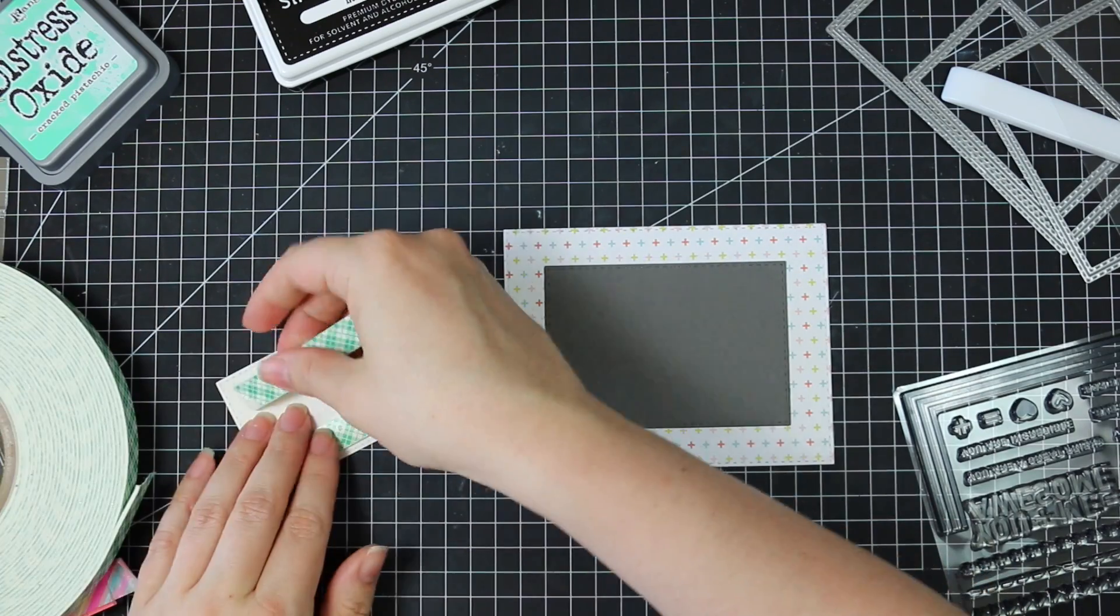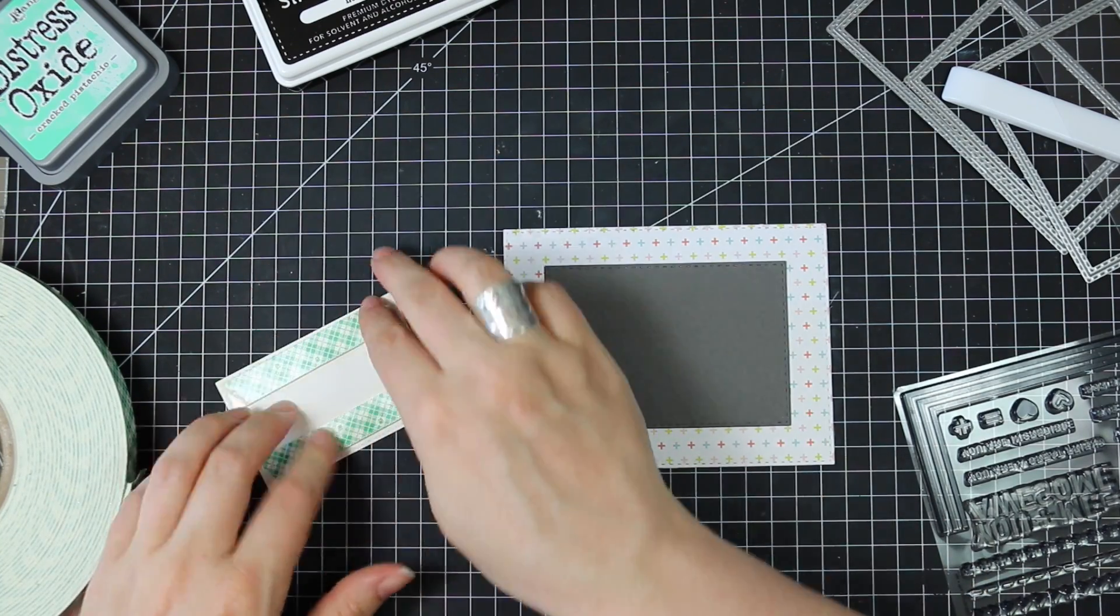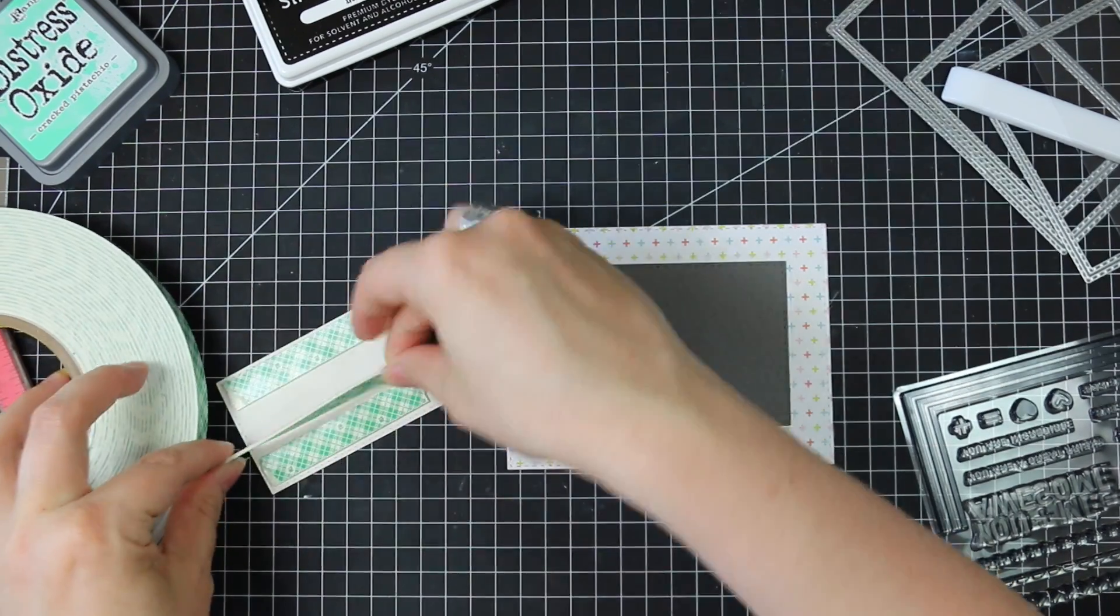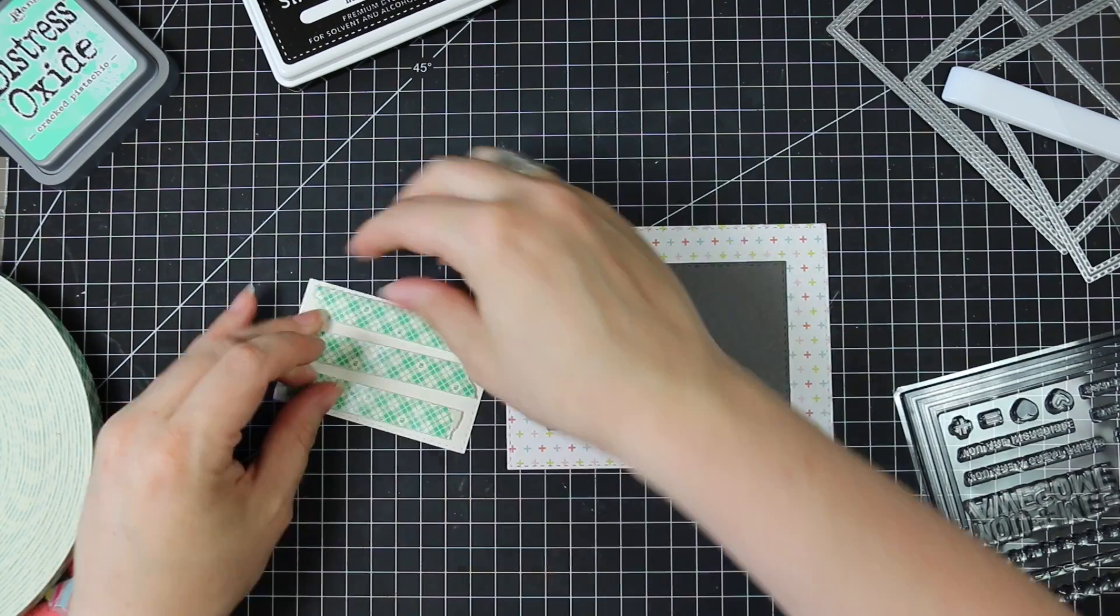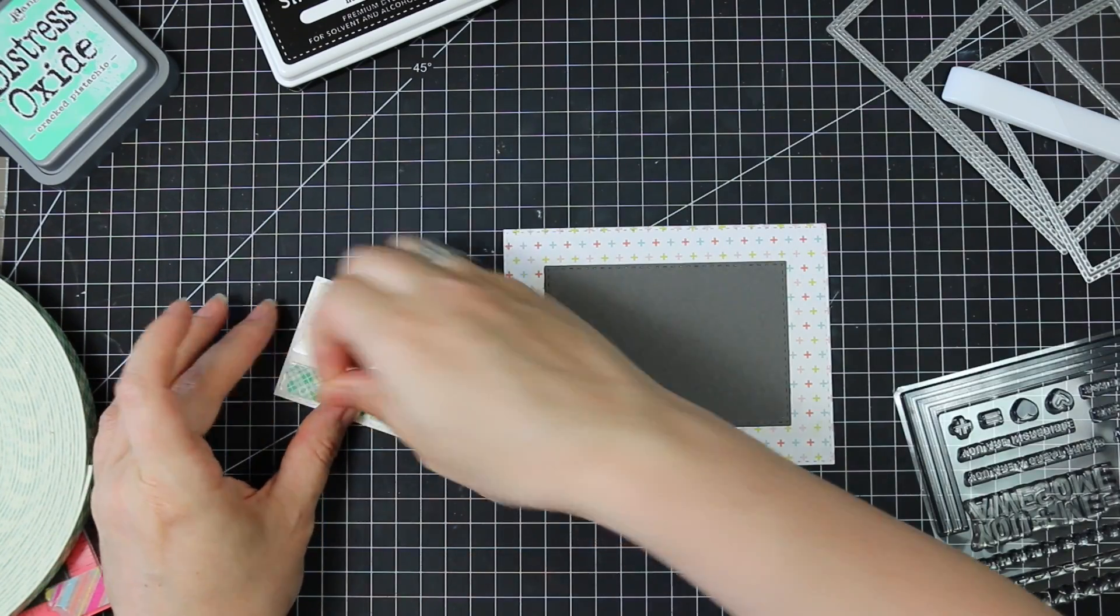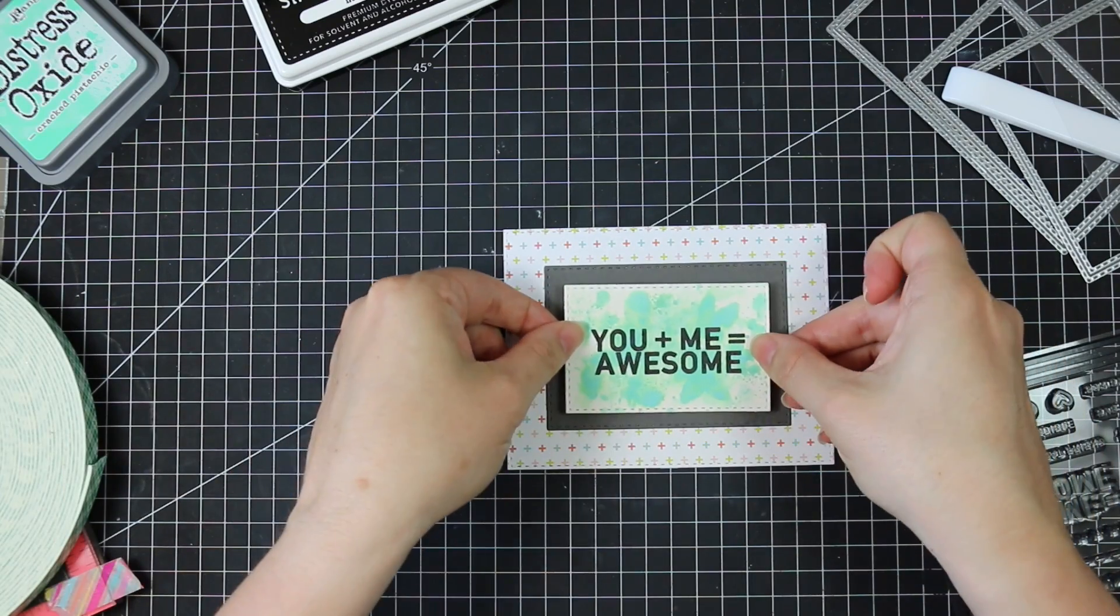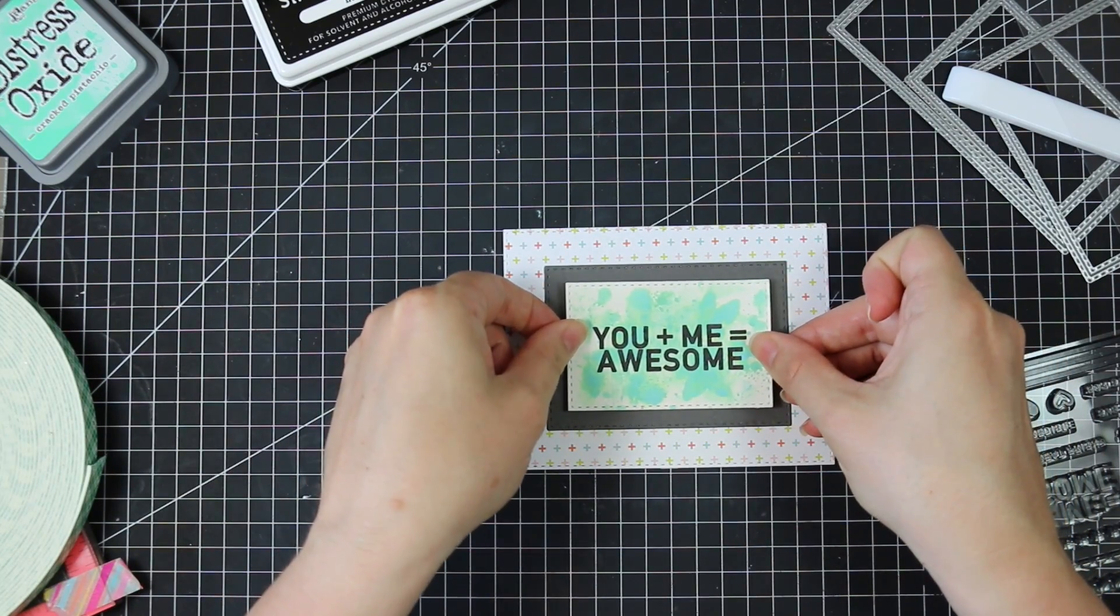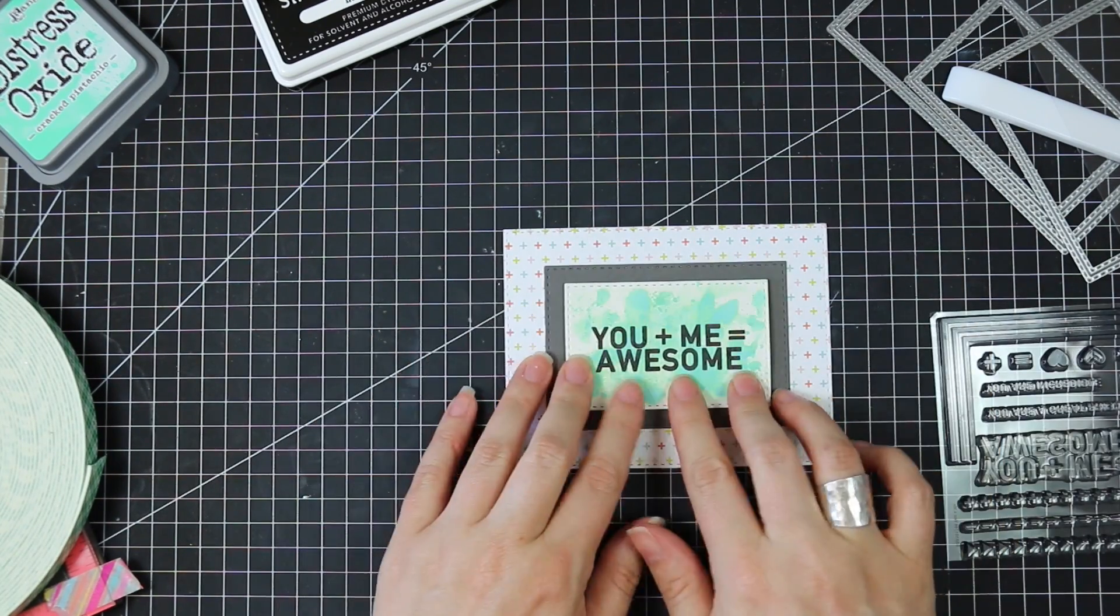So I adhered the slate cardstock die cut to the pattern paper and then for this piece that I had splattered and stamped, I used a generous amount of foam tape and pretty much coated the entire back of this because that will hold it flat and completely flatten it back out.